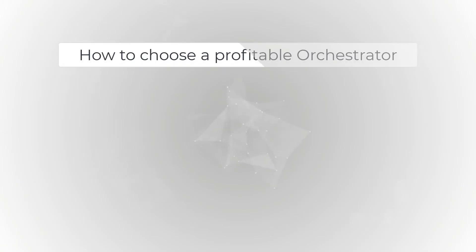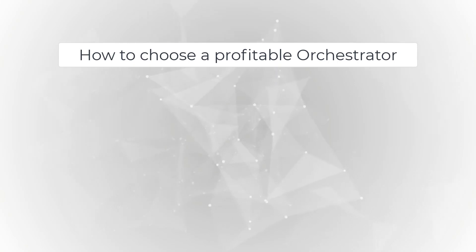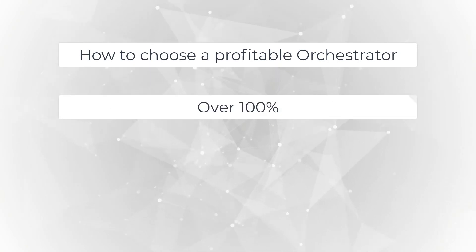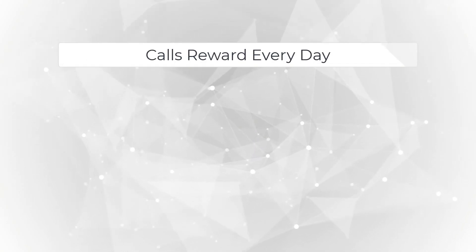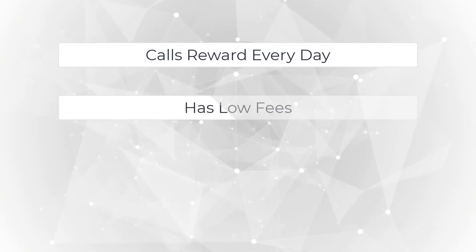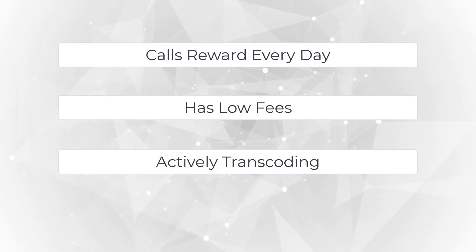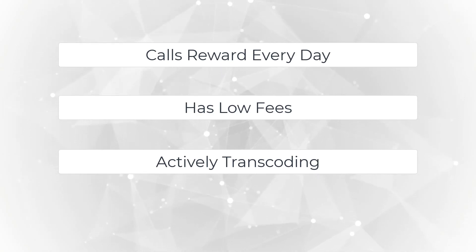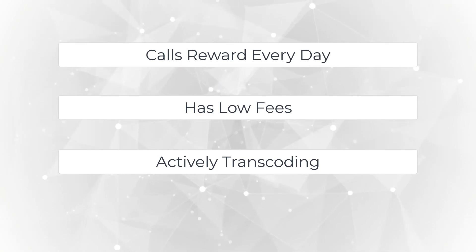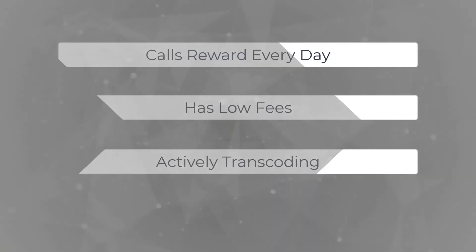That is basically all you need to know on how to choose a profitable orchestrator. The way some people make great returns, say over 100%, is a combination of staking LPT with an orchestrator that calls rewards every day, has low fees, and is actively transcoding. Because of all these metrics, there can be some big opportunity to find really profitable orchestrators that others may overlook.